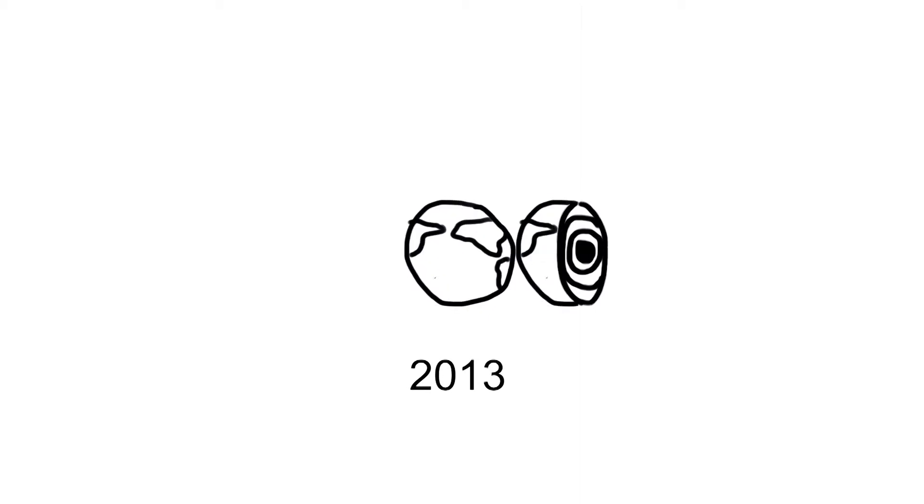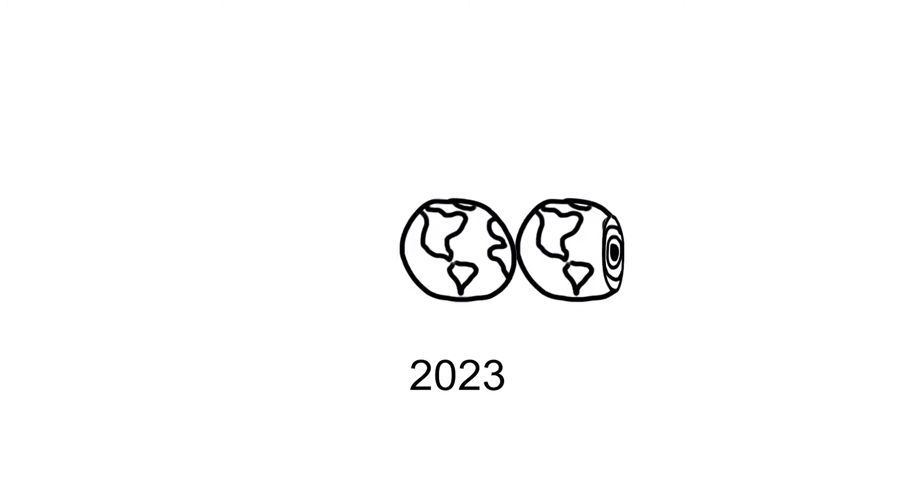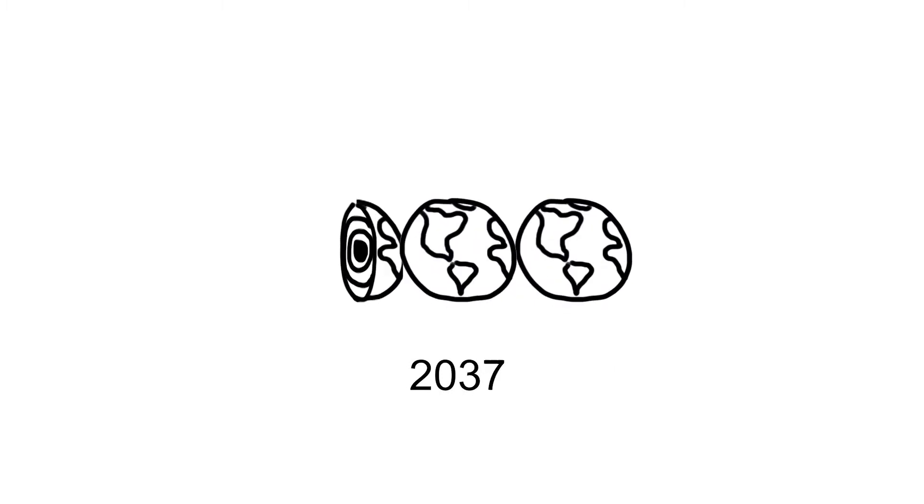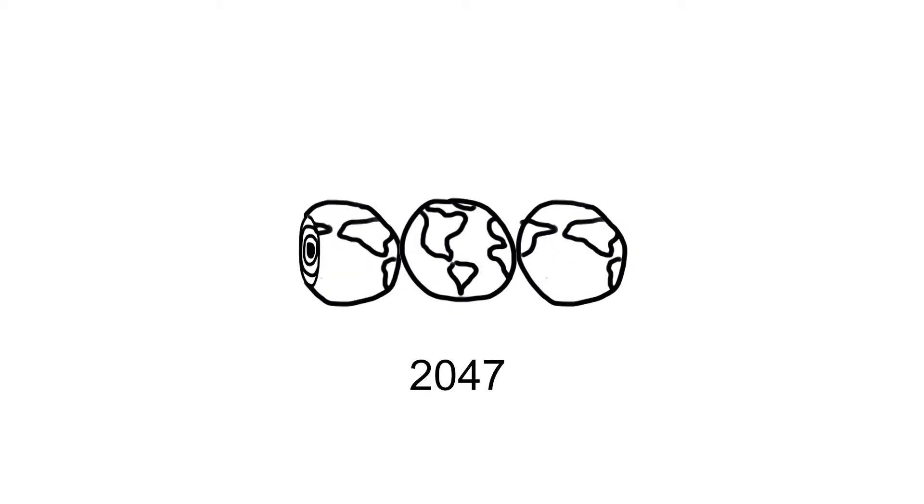Currently we consume the resources of one and a half Earths per year. If we continue in this way, by 2050 we would need almost three Earths in order to meet our growing demand for resources.